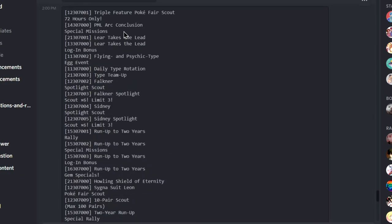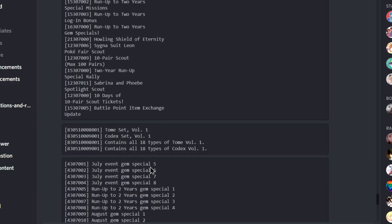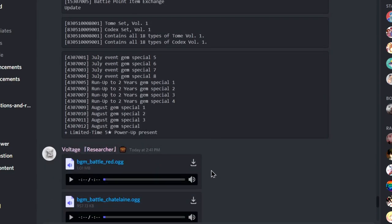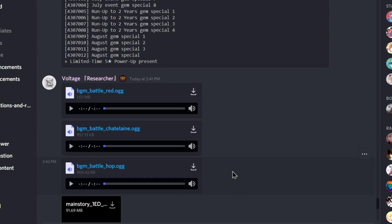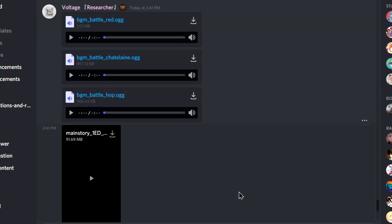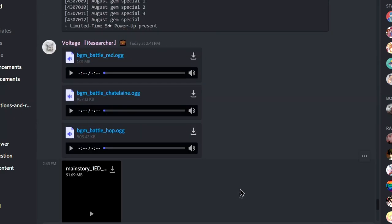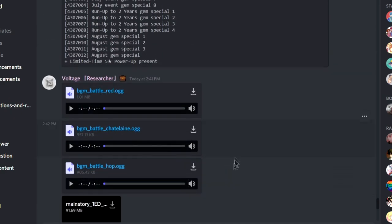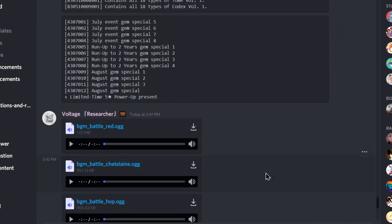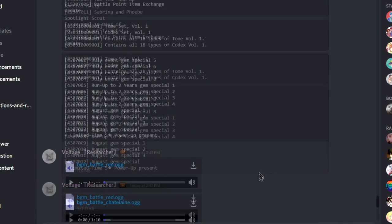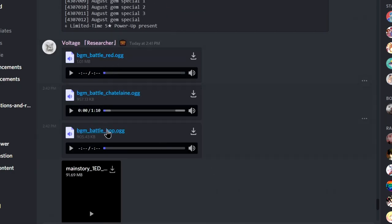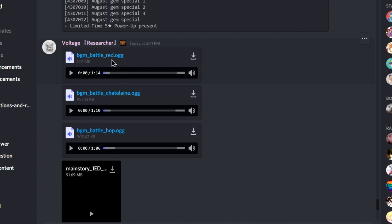So, what else do we have? Triple Spotlight Scout. Sydney, Signal Suit Leon. Oh man. So we're getting three new battle themes. Make sure to subscribe if you guys want to see me react to this. Oh, wait, Red. I think I already heard this before. So I heard it before already.